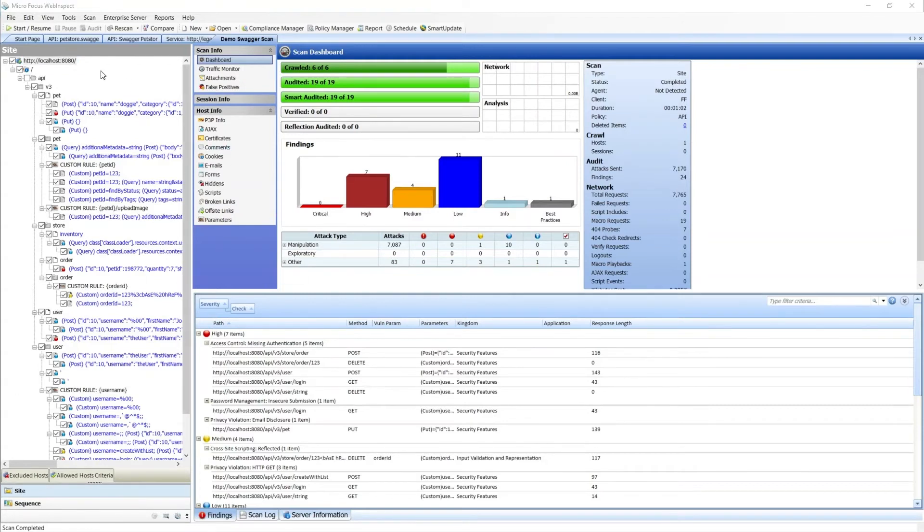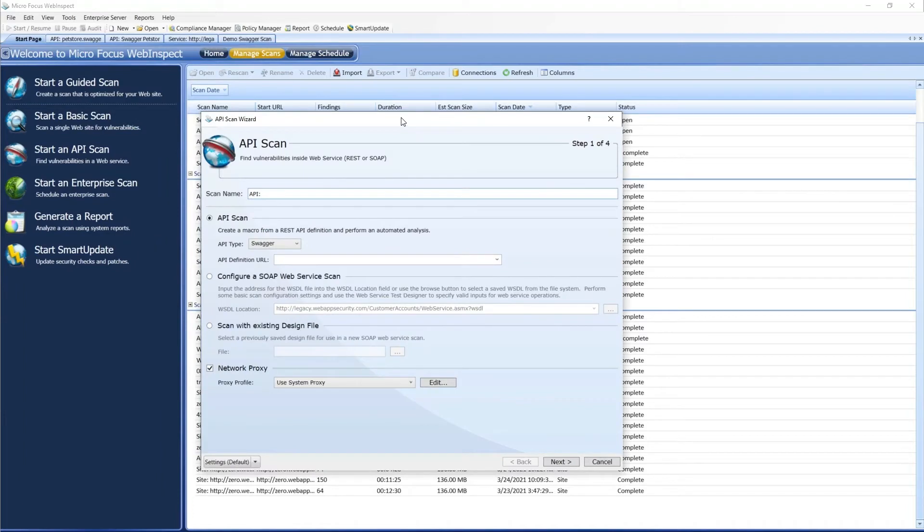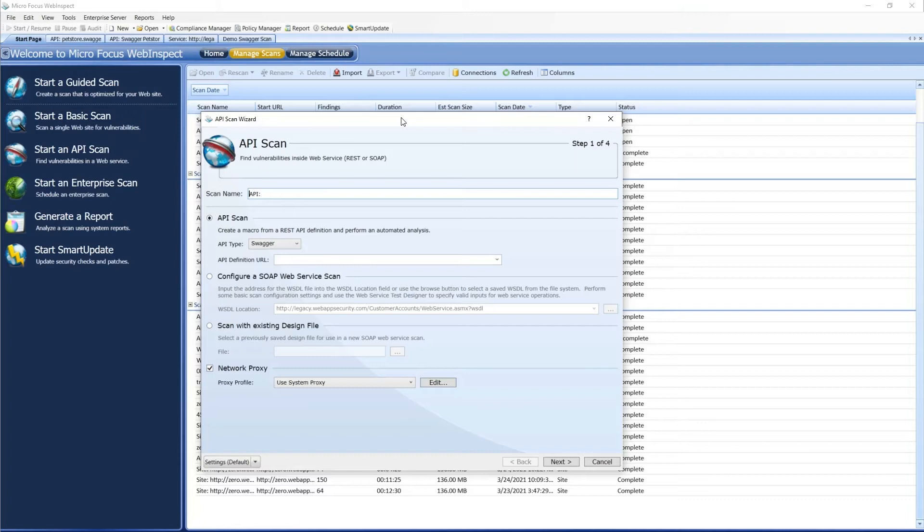Next, we're going to take a look at scanning with a Postman Collection. One thing to note when using a Postman Collection is you do have to have Newman already installed. I've got it installed on here, but we do have it covered in our documentation exactly how you can pull that down and get it running.